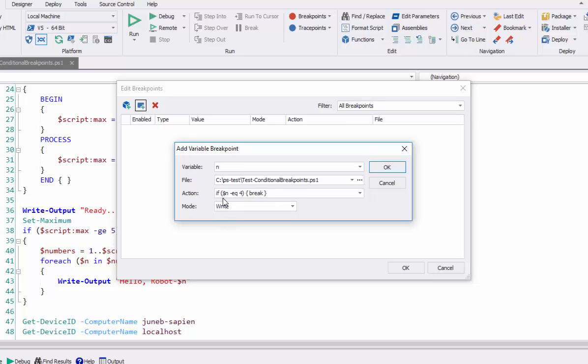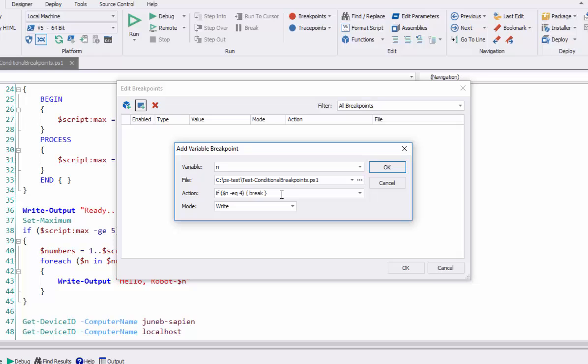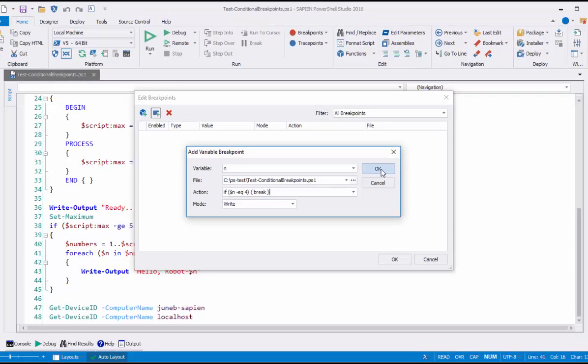If the N variable equals 4, then break. So every time the value of N changes, it comes to this action and executes the action. Now remember, we're replacing that default break into the debugger. So if you don't use the break keyword, the action will not break, although you can do interesting things in an action, like logging. So let's try this one.